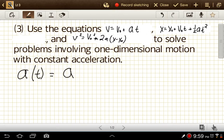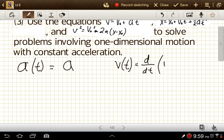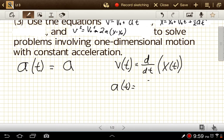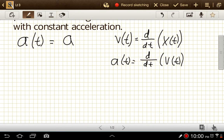We'll also write down some relationships: v(t) is equal to the derivative with respect to time of the position function x(t), and a(t) is equal to the derivative with respect to time of v(t). So x(t) is position versus time, v(t) is velocity versus time, and a(t) is acceleration versus time.